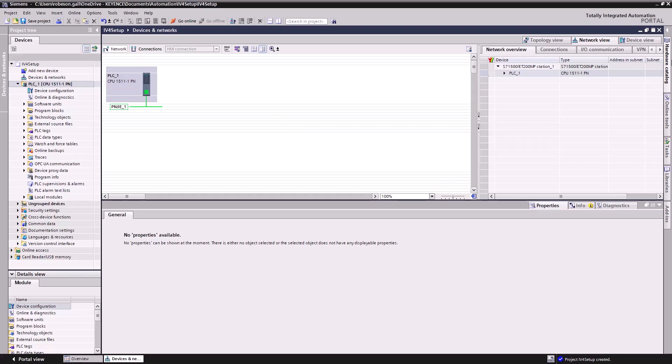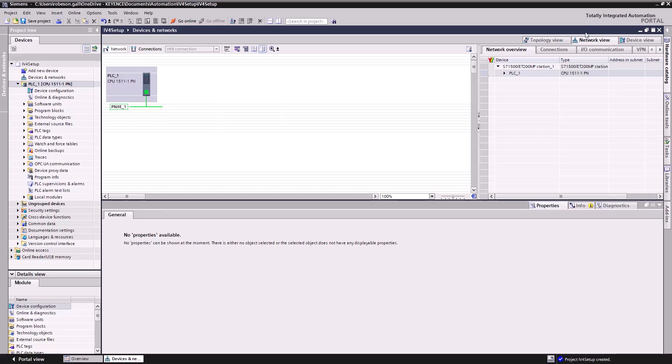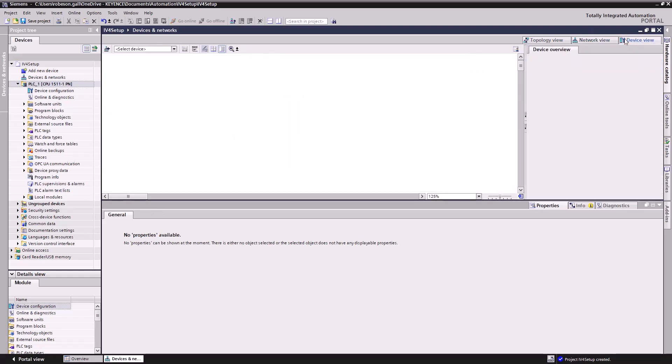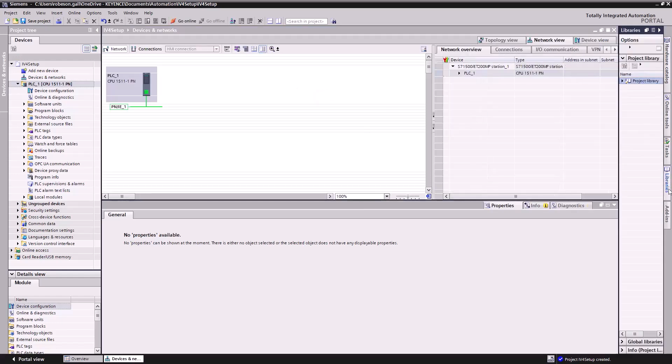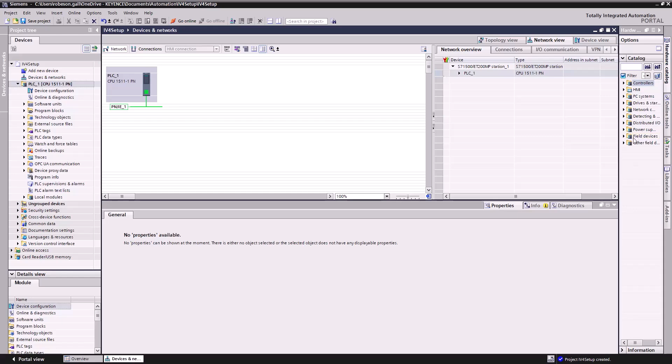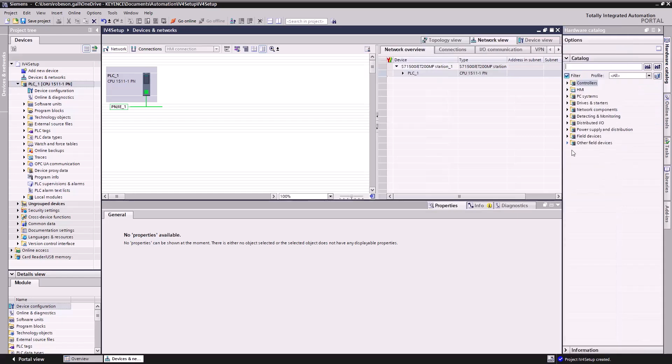Now what I can do is actually drag in a new device to this, which is what I want to do here. So we'll go to device view, network view. We want to be able to see the network view, libraries, hardware catalog, that's the one. I'll drag this out so you can see this a bit.